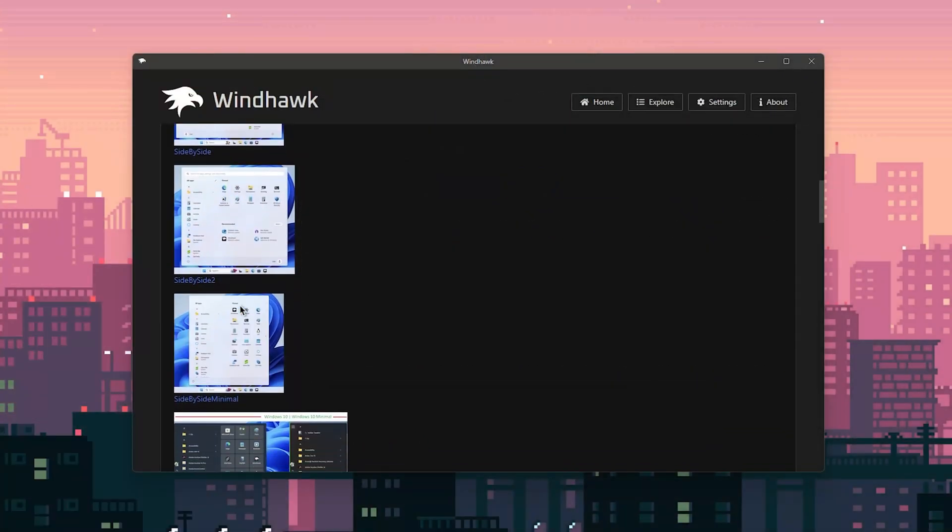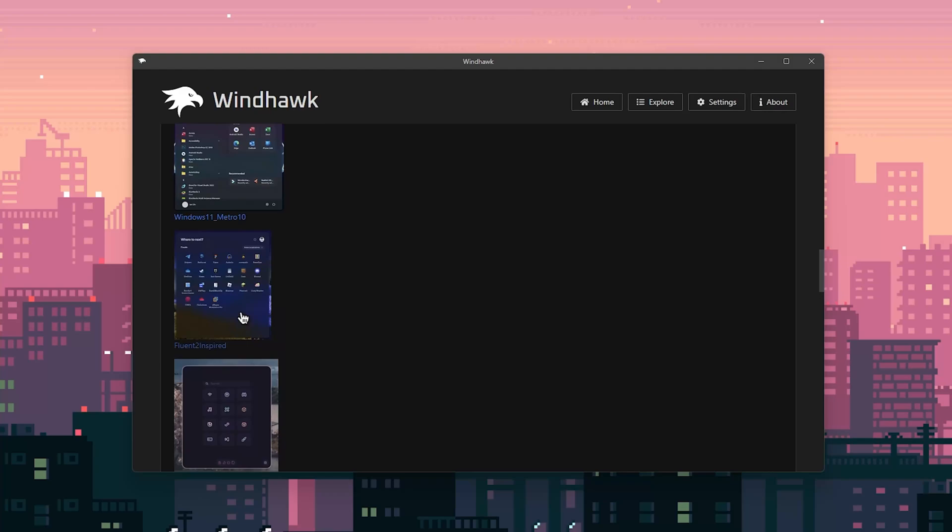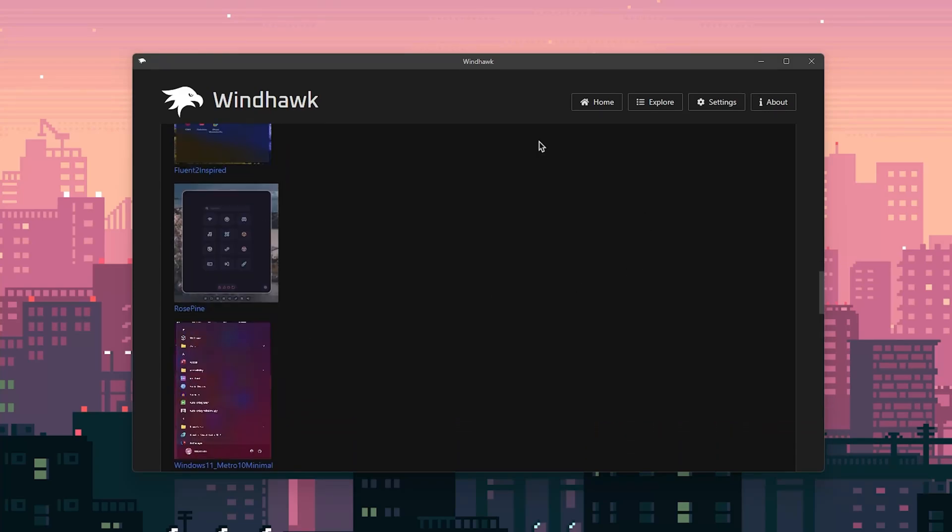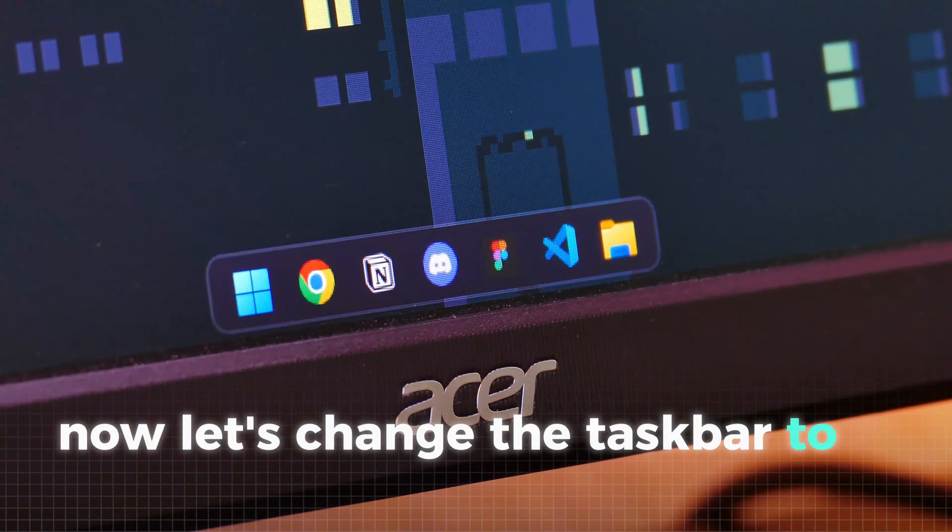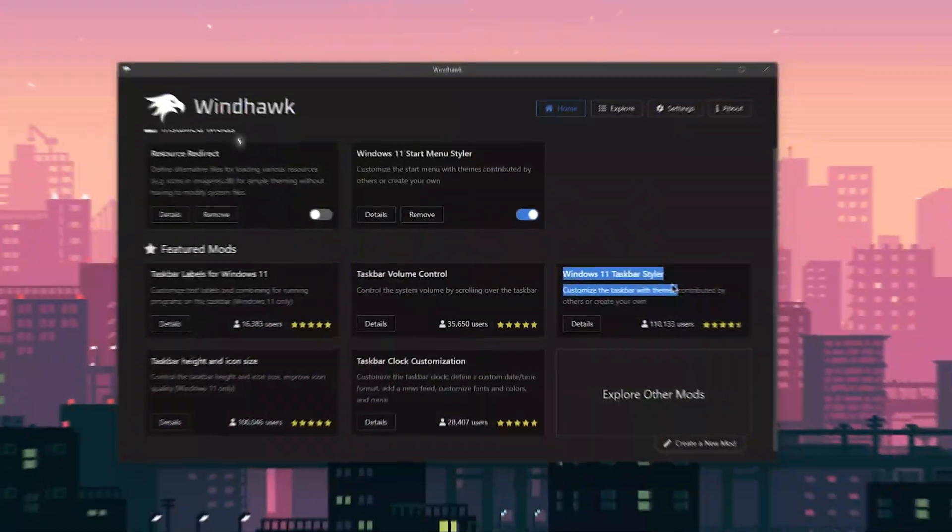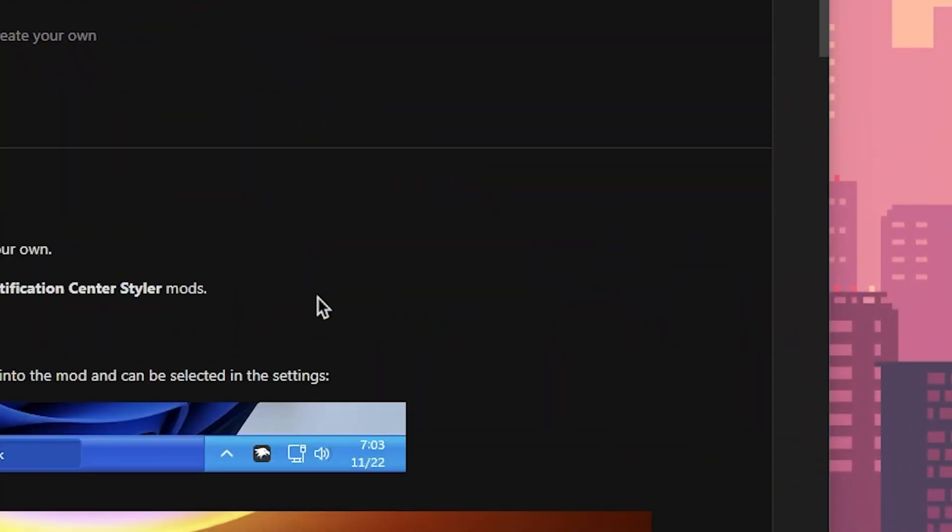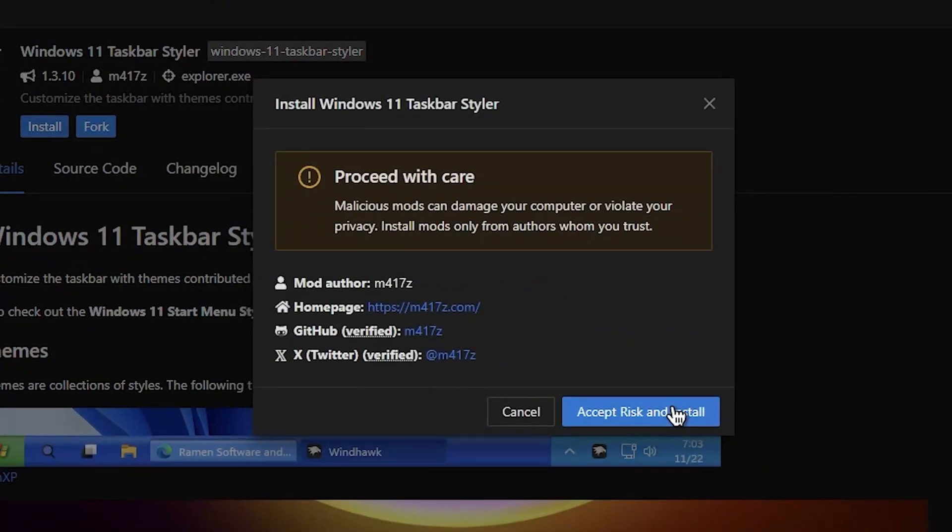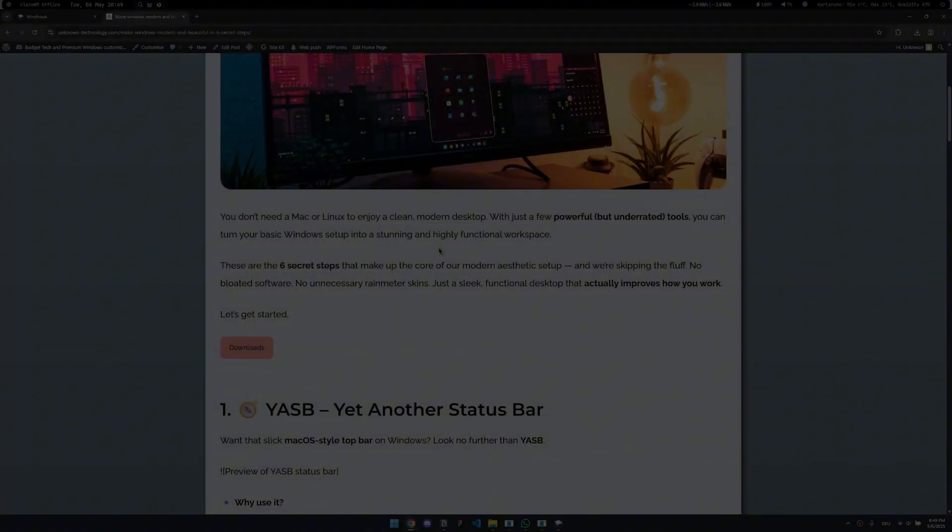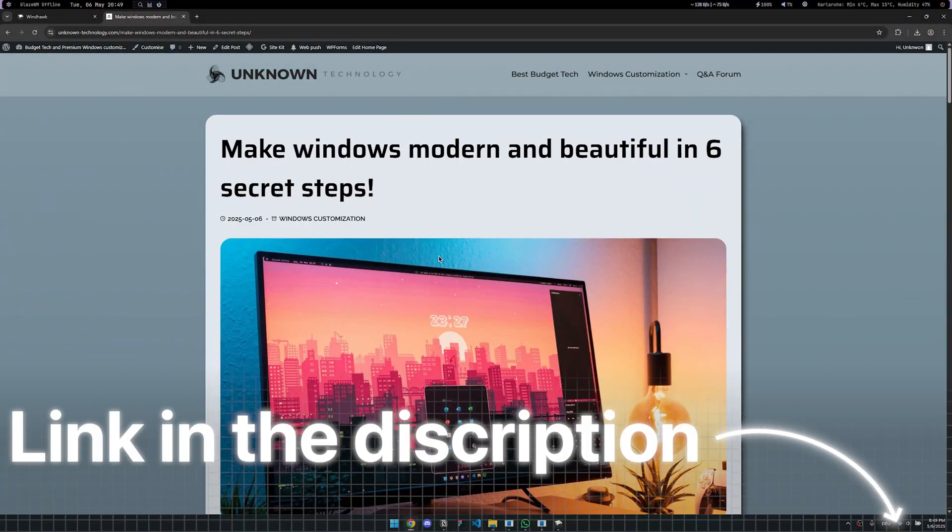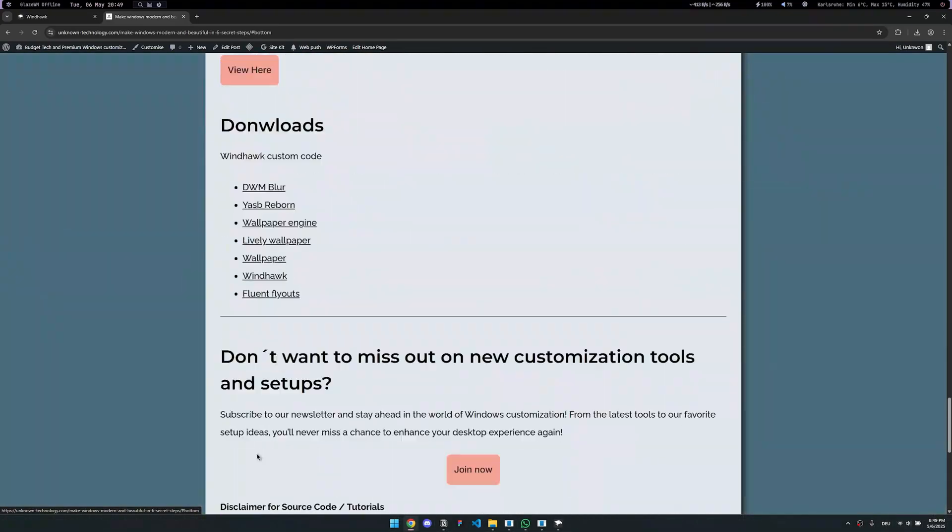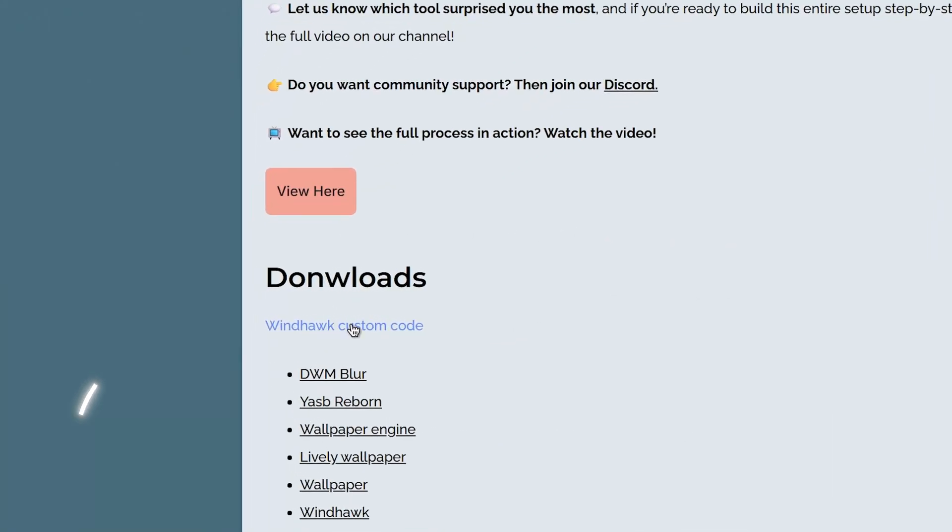If you don't like this style, you can also chose from tons of other different options, but this just fits the best to our setup. Now let's change the taskbar to a dock and give the system tray a transparent background. For that, click on details on the tool called taskbar styler. Again, click on install to get the mod and ignore this message. Before we continue with the setup, you'll need some custom code to achieve this unique look. I've uploaded everything you need to our website. Just click the link in the description, scroll to the bottom of the blog post and download the folder containing all the necessary files.